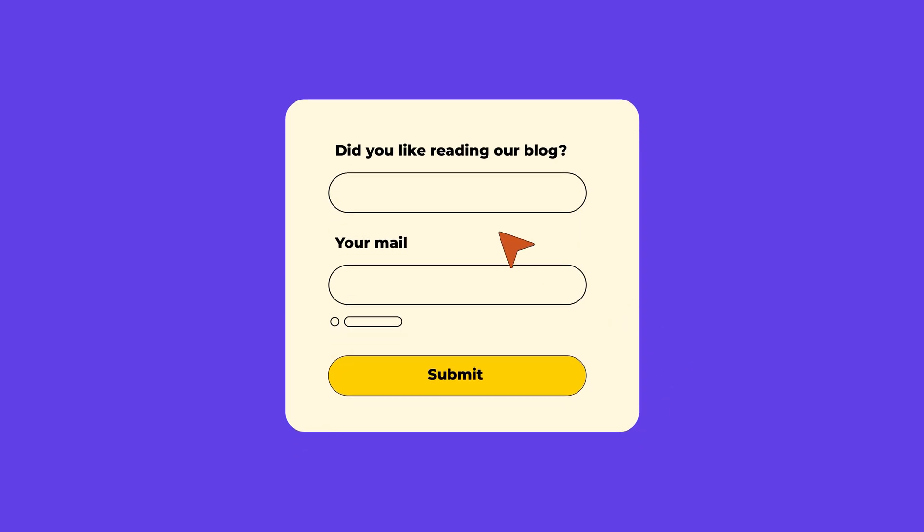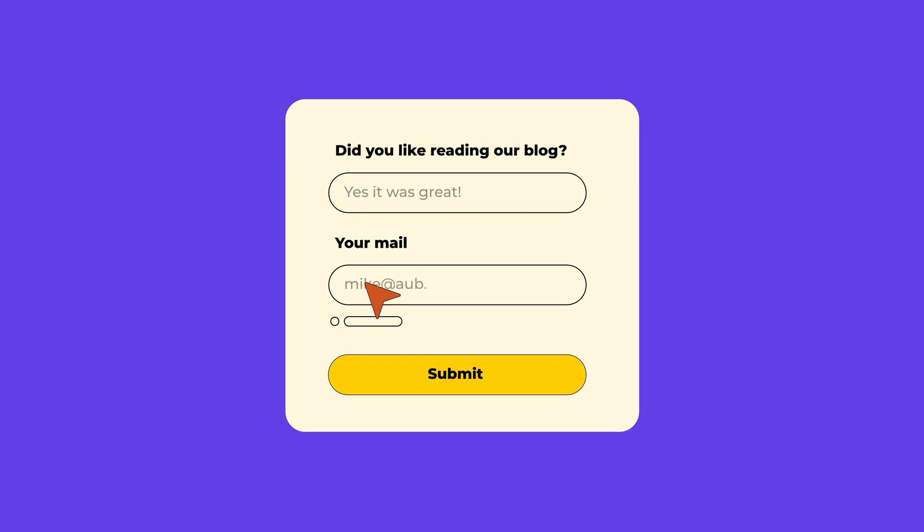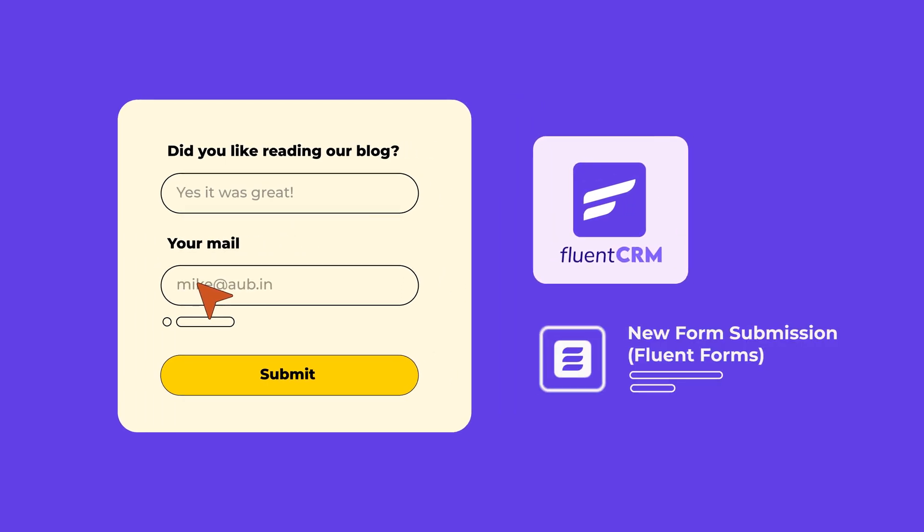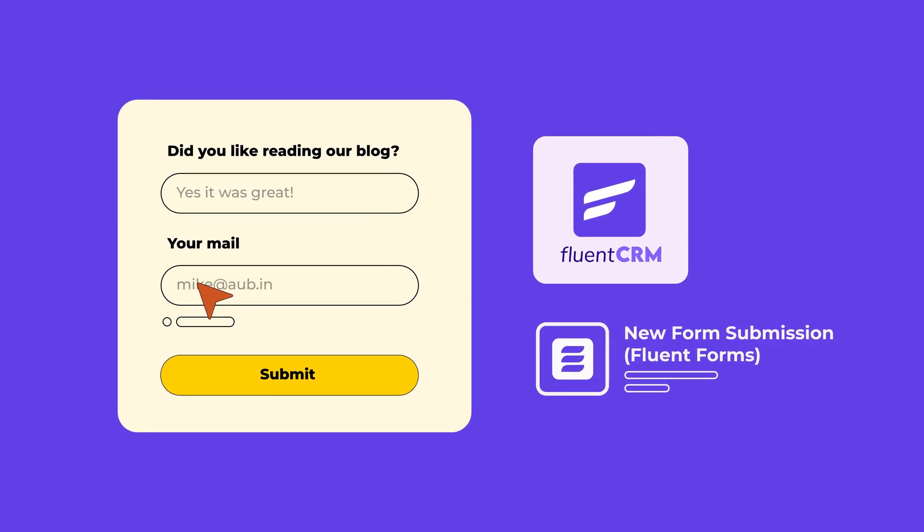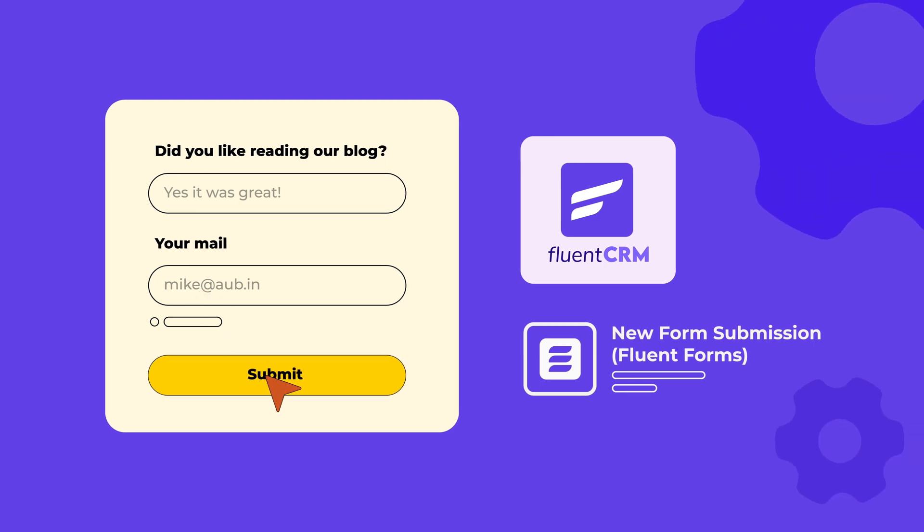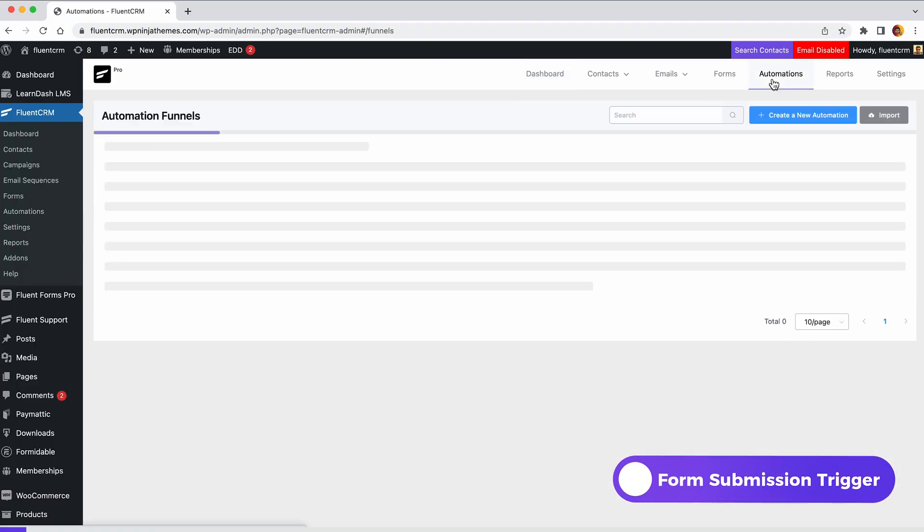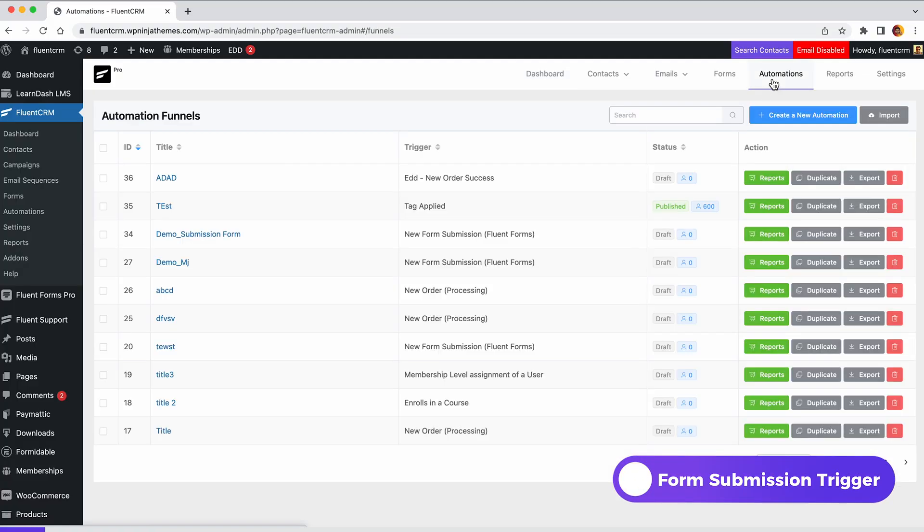Let's say you have a form to collect email addresses of people who read your blog. FluentCRM has a form submission trigger that will let you start an automation when users submit a form. For that, head over to automation from the FluentCRM dashboard.